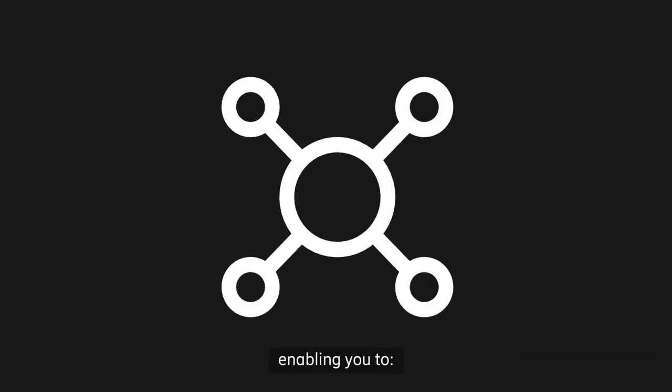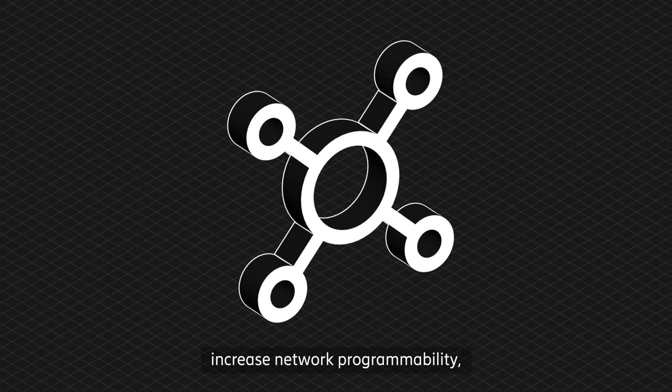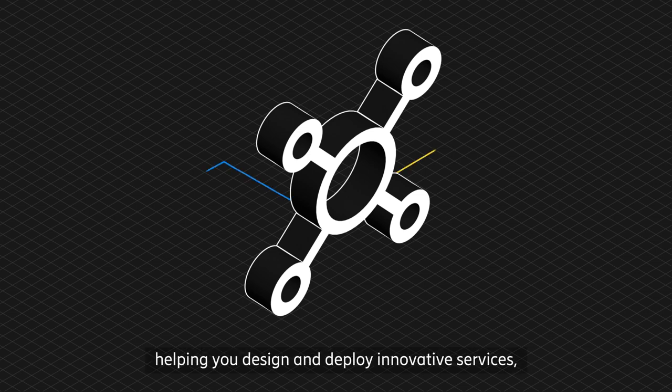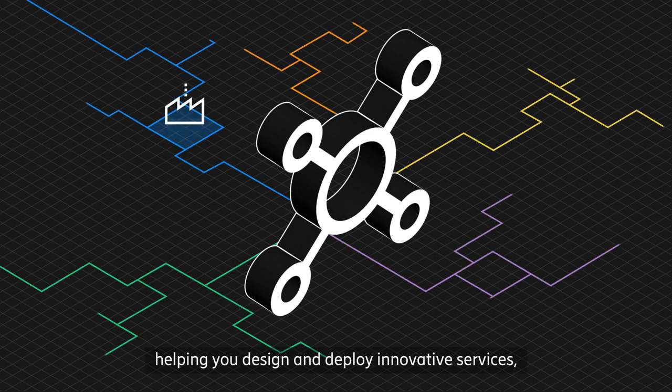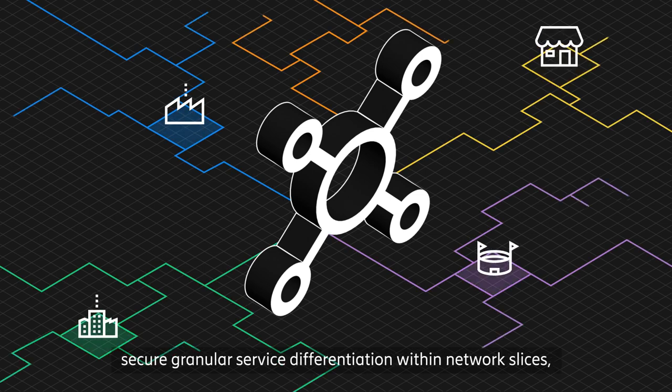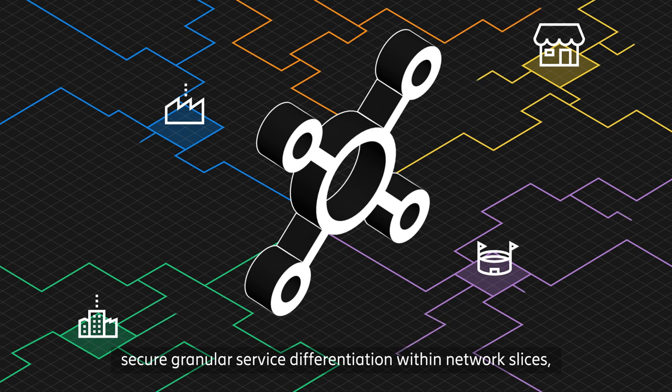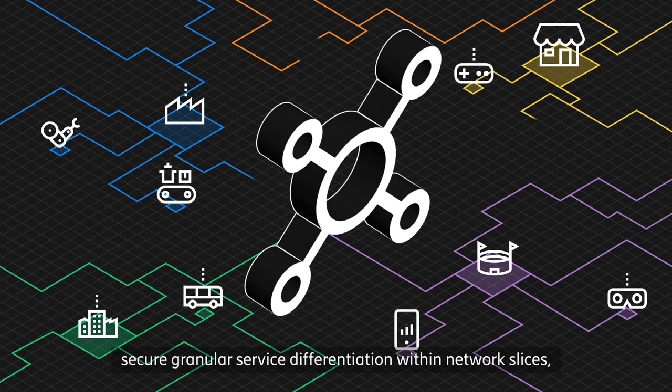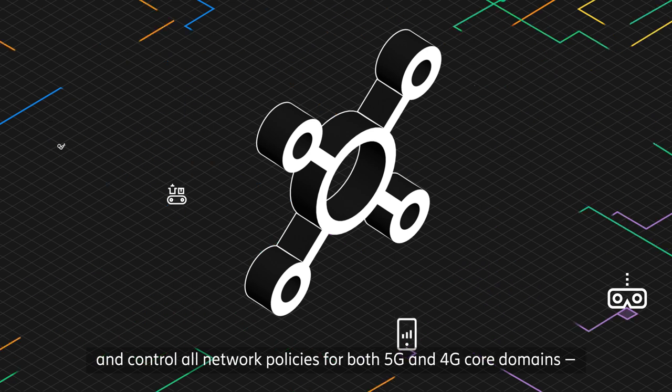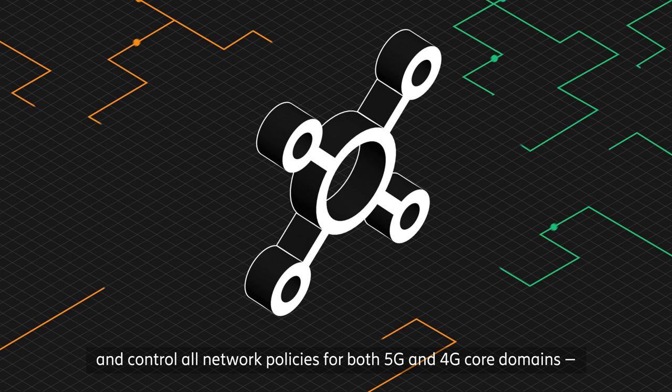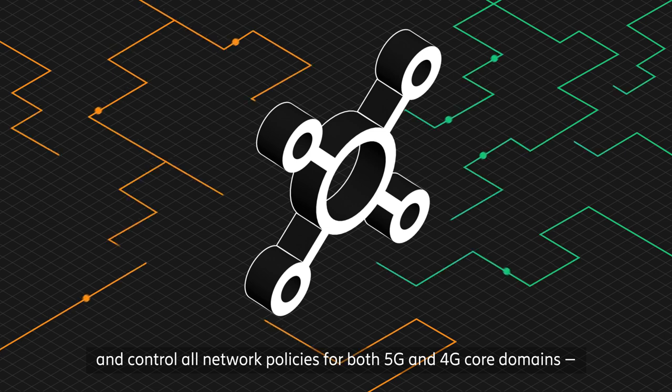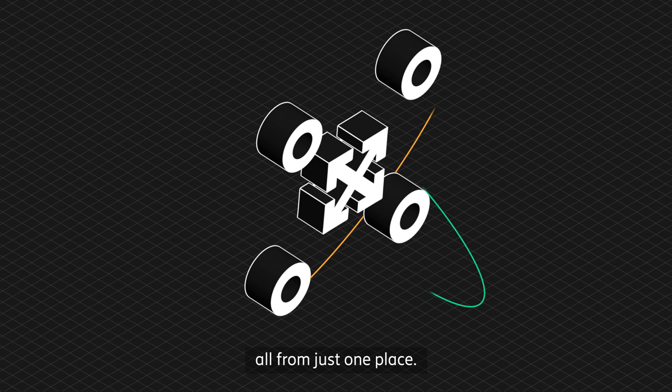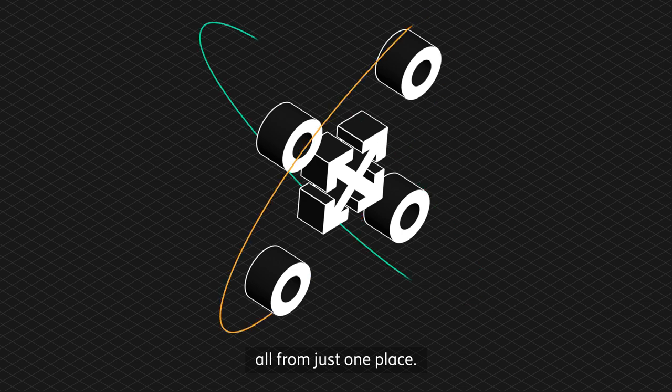It enables you to increase network programmability, help you design and deploy innovative services, secure granular service differentiation within network slices, and control all network policies for both 5G and 4G core domains—all from just one place.